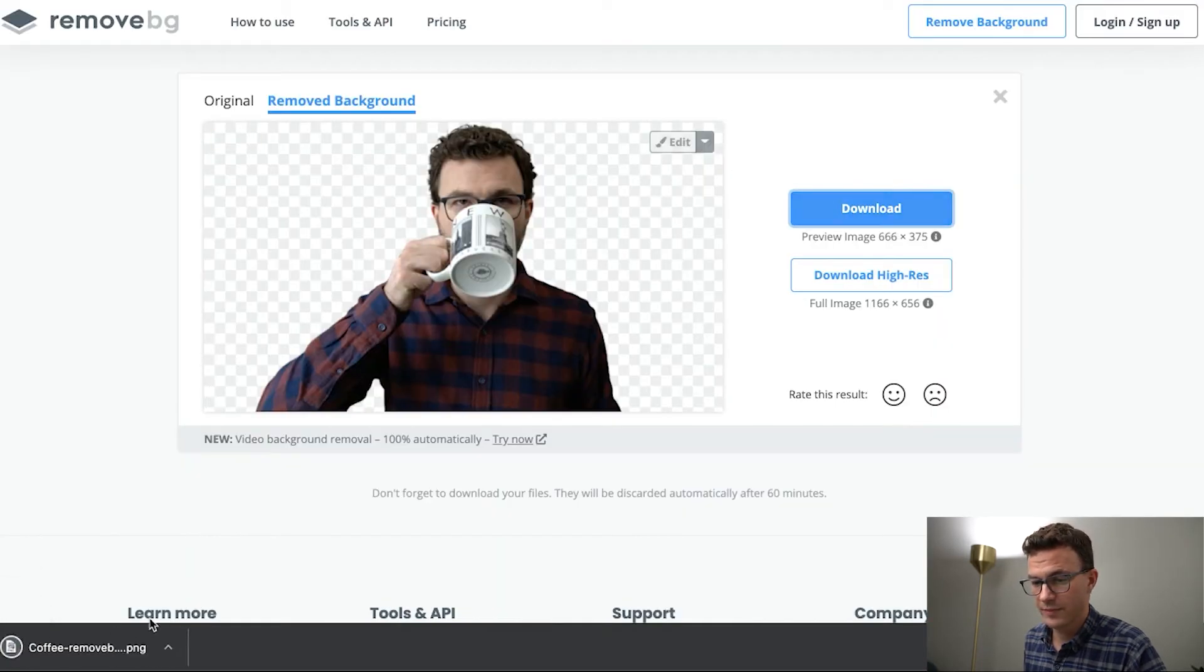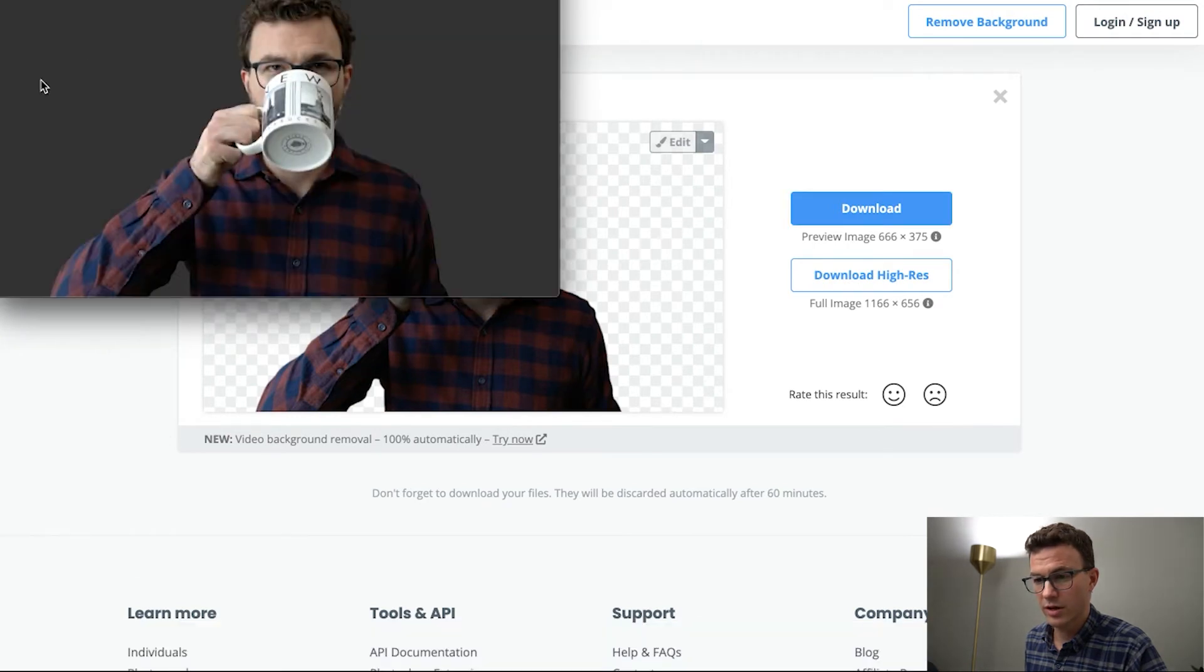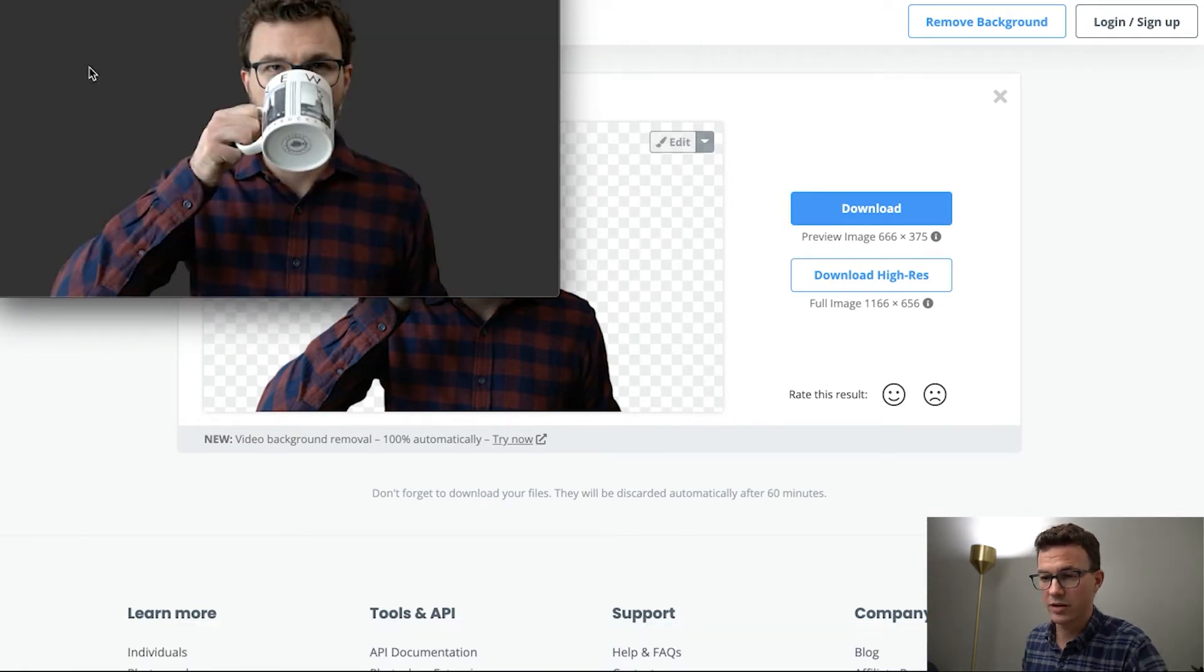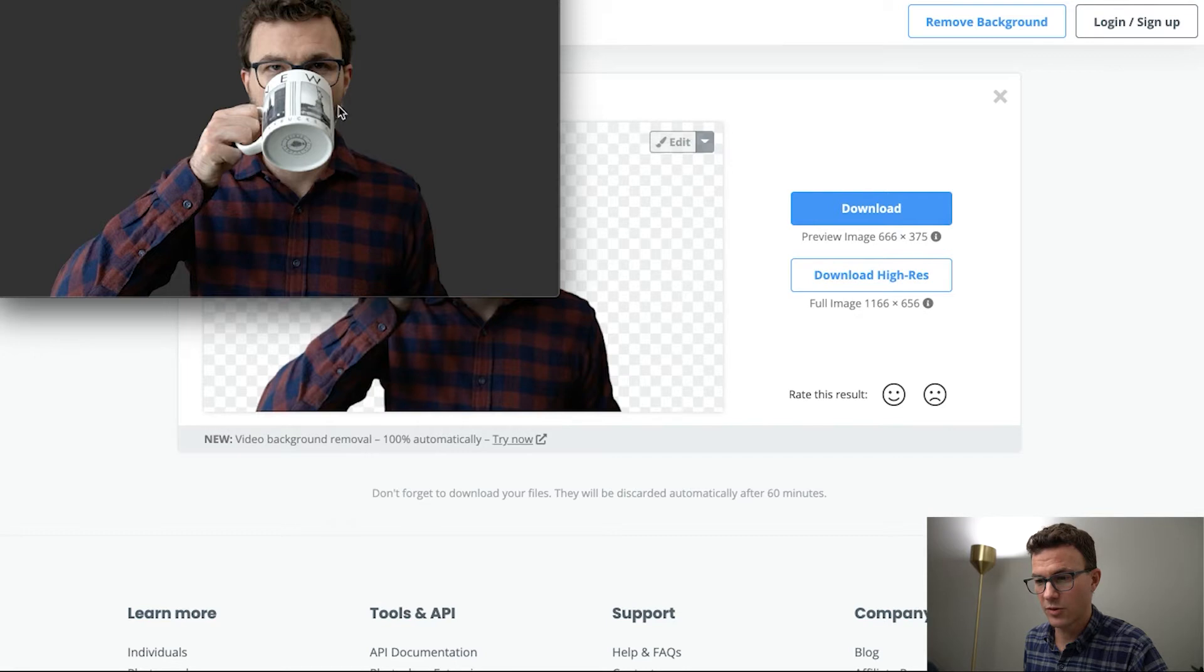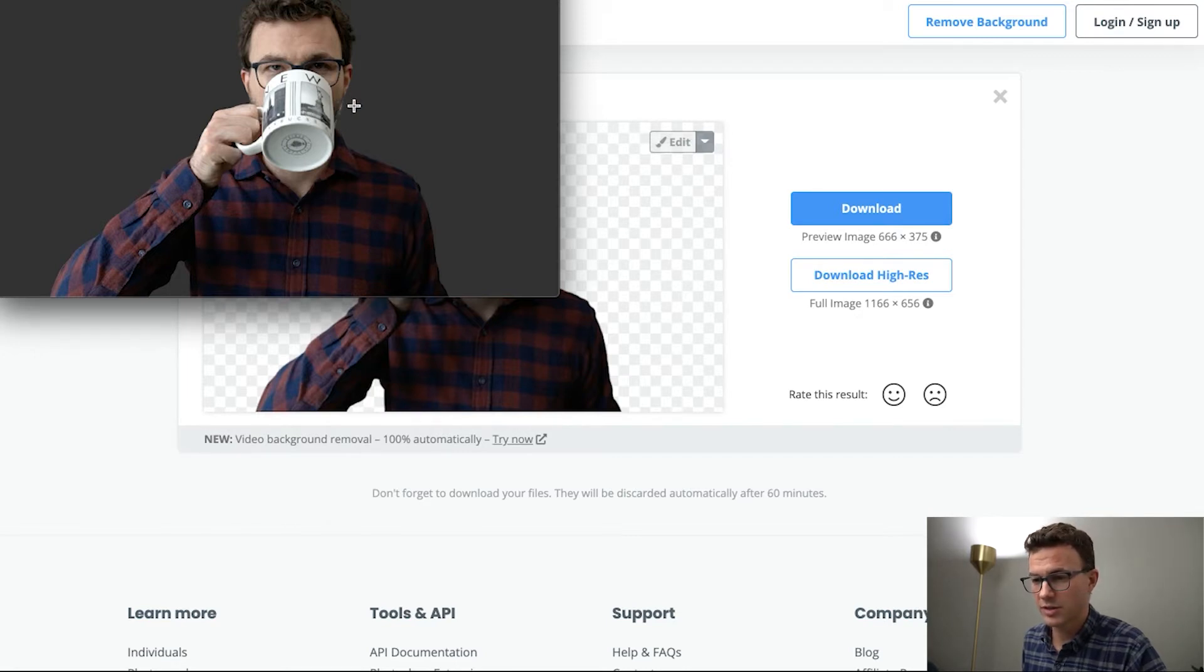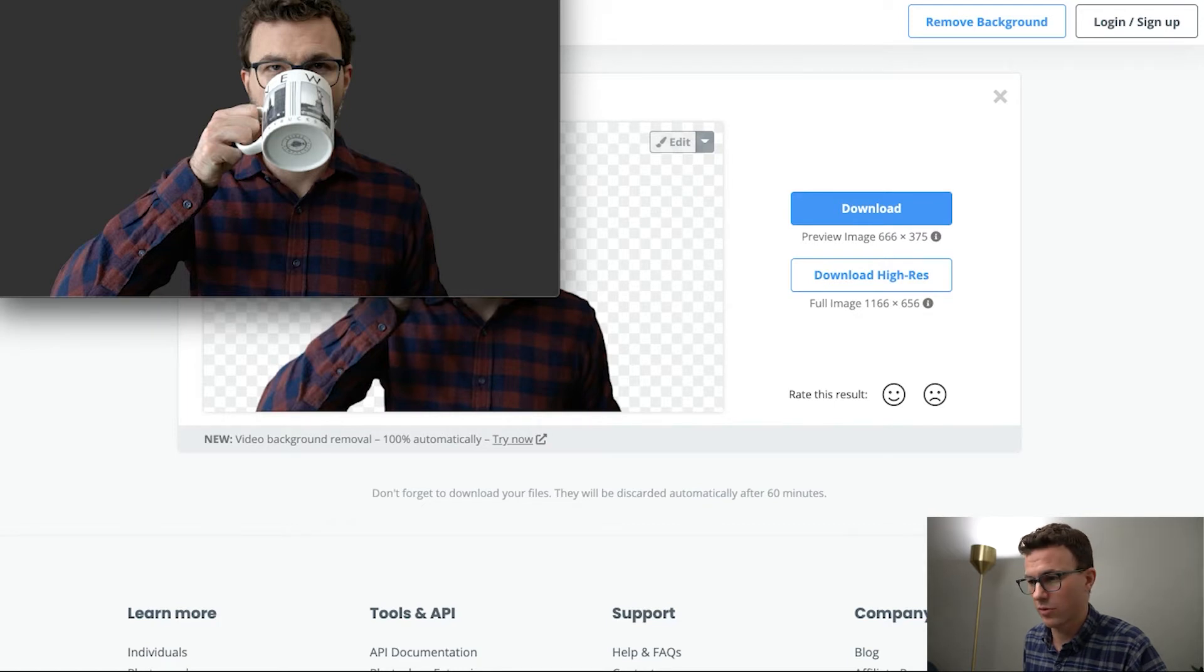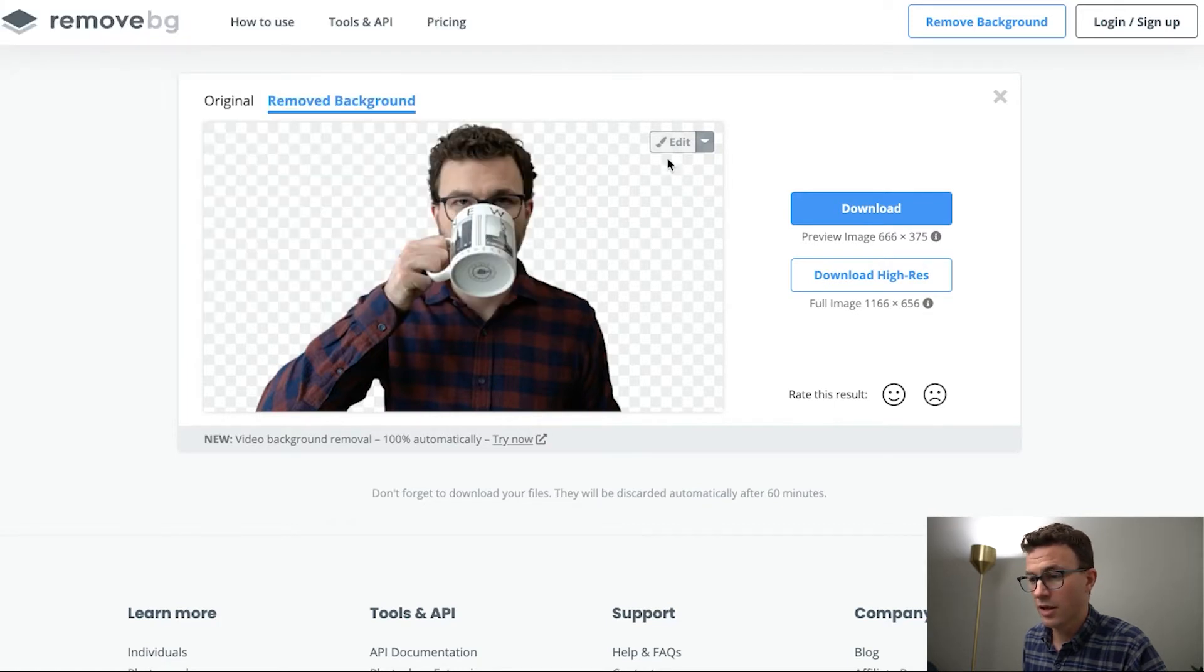But you can see this will work pretty well, especially if you're using this for say a YouTube thumbnail or something that's not going to be blown up huge. You can see maybe a touch here where my beard was it didn't quite get 100% of the background there, but if this is going to be something that's pretty small, no one's going to ever notice that, so I wouldn't worry about it at all.